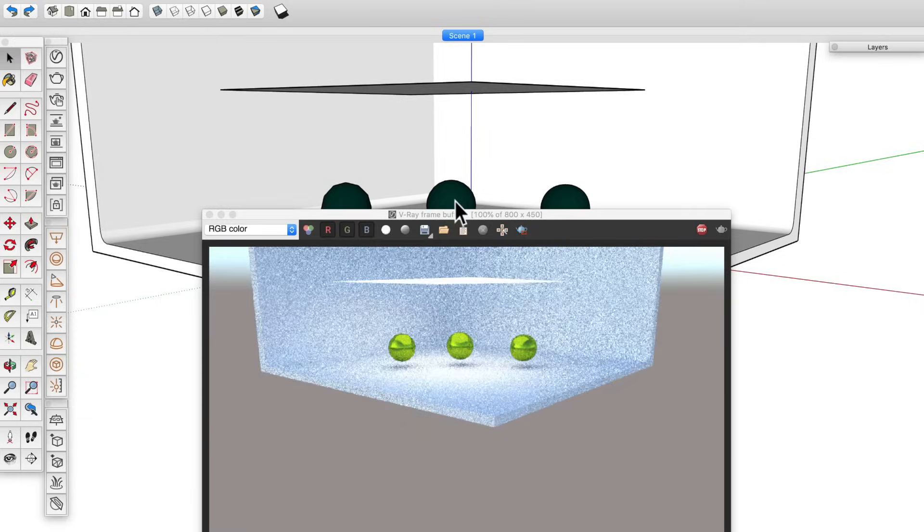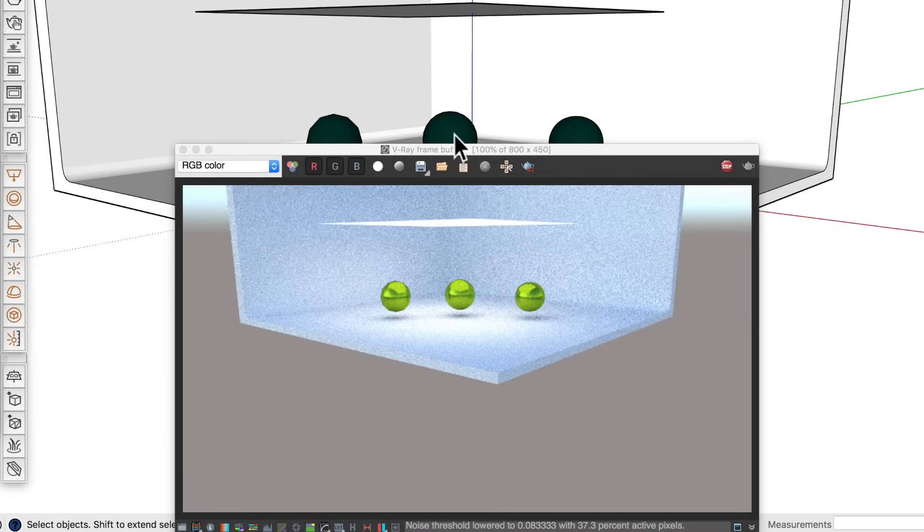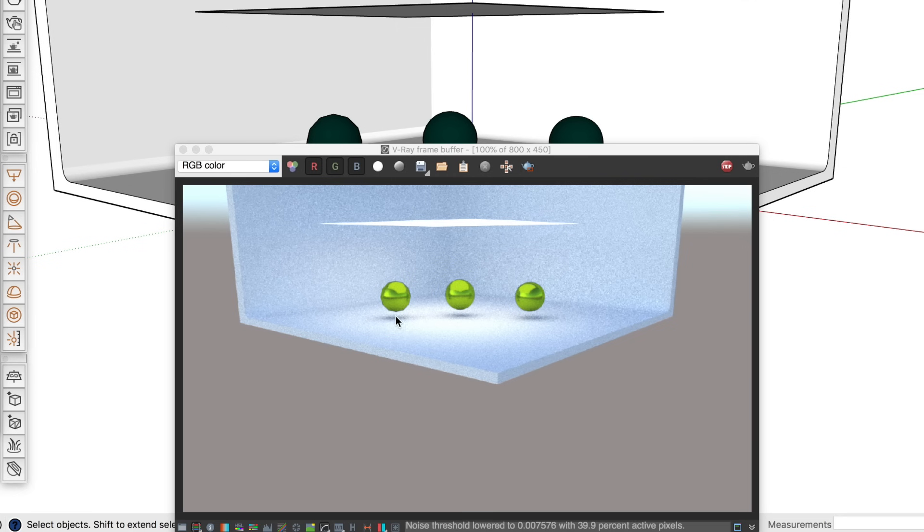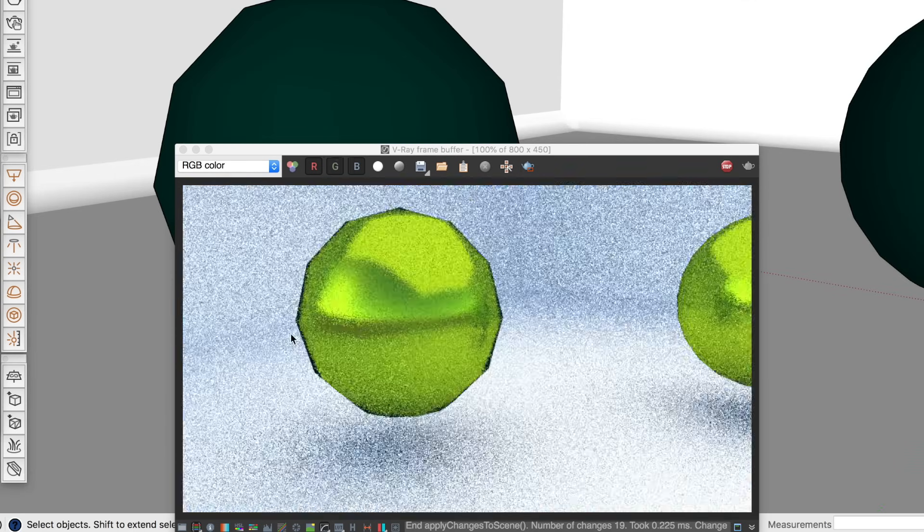But what if we zoom out? It's hard to tell the difference between the quality of the three, so now the lower poly sphere is probably the best choice.